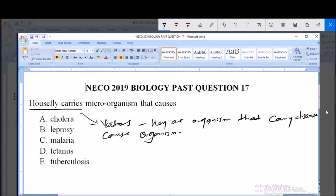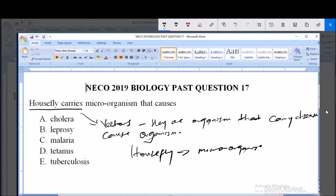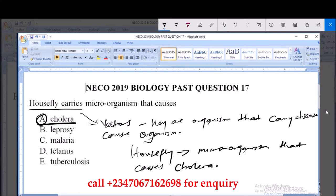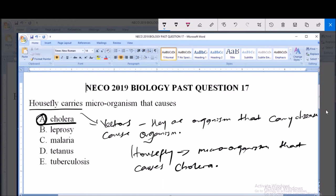Houseflies carry the pathogen or microorganism that causes cholera, and that is option A. The microorganism that causes cholera is what is actually carried by the housefly. This is transferred when the housefly comes in contact with our consumable products. So, housefly carries the microorganism that causes cholera, and that is the answer to this question.